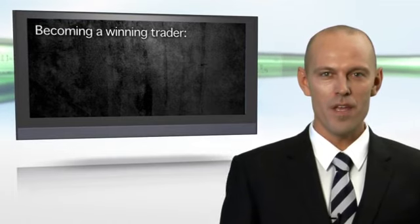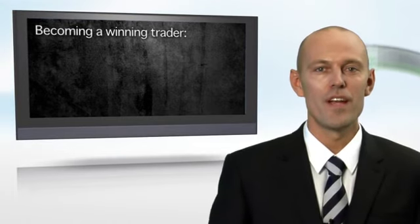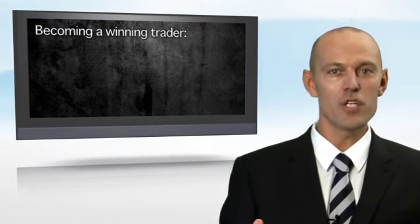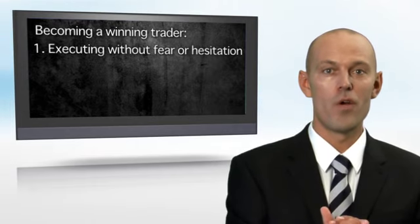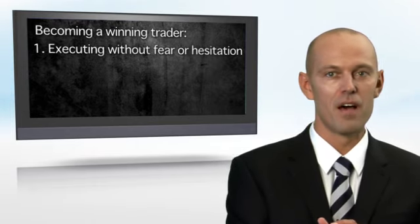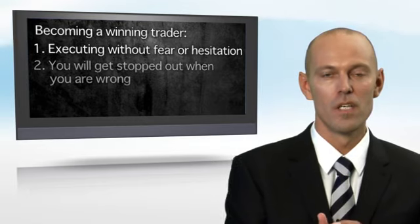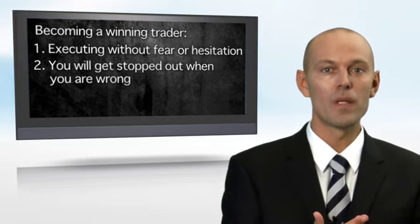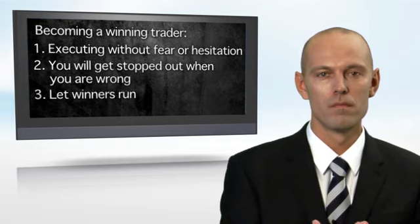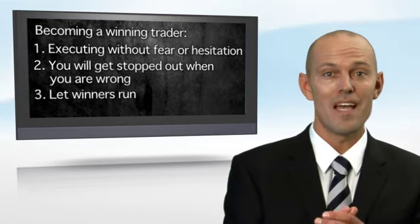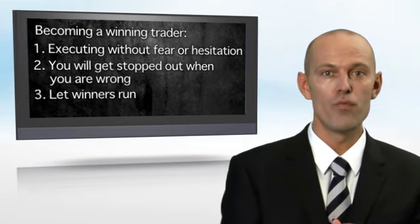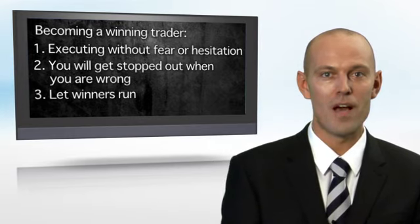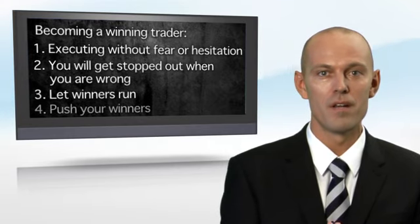The journey to becoming a winning trader can largely be outlined as follows: You need to learn to execute without fear or hesitation. You need to accept that you will get stopped out when you are wrong. You also need to accept that the only way to really accumulate profits on your account is to let your winners run.